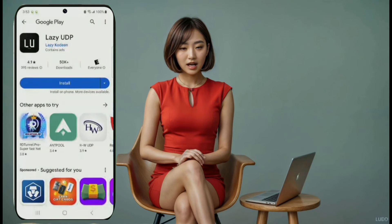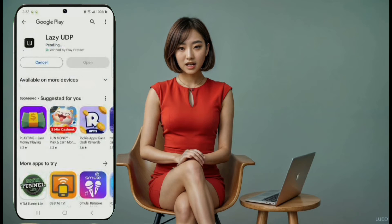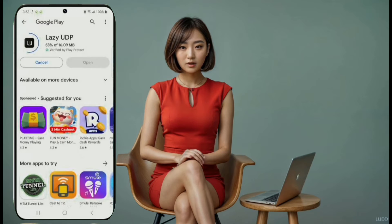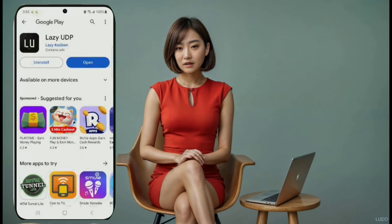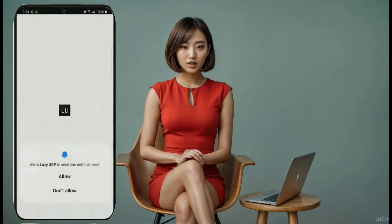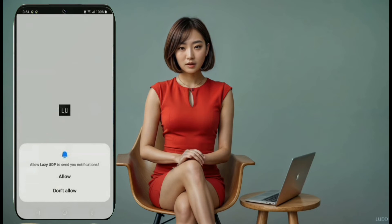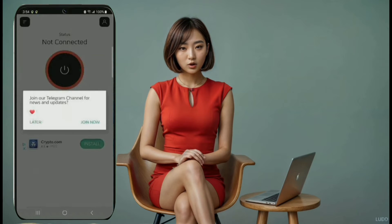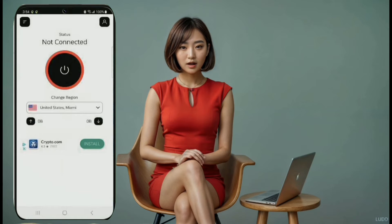VPN number five: Lazy UDP. Coming in at number five, we have Lazy UDP. Download and install the app from the Play Store, and then click the Launch button. Once you're on the home screen, use your data to load the servers. Then you can choose a server and click the Connect button.